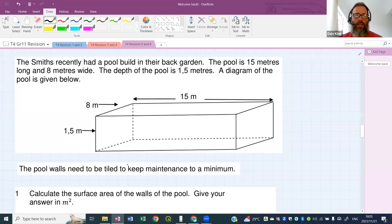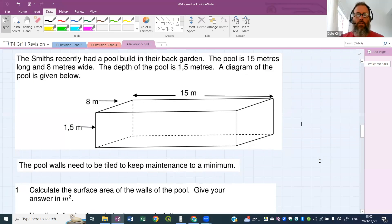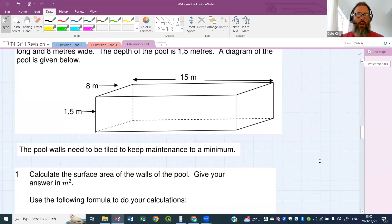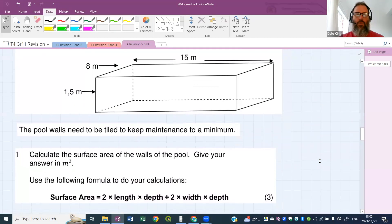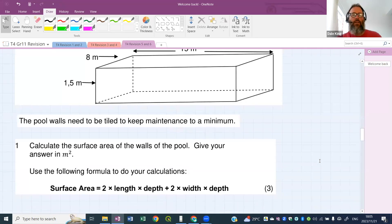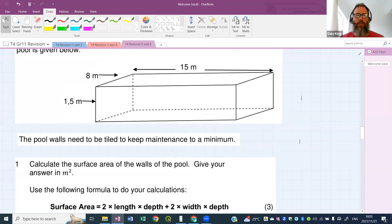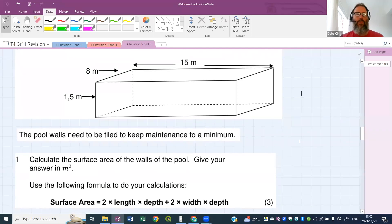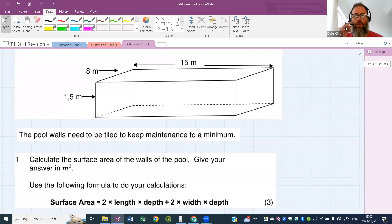The pool walls need to be tiled to keep maintenance to a minimum. We need to calculate number one: the surface area of the walls of the pool, giving our answer in meters squared. A formula is given — we just substitute into that formula and get an answer out. There's the question and the formula at the bottom. Substitute the values in and determine the surface area of the walls — should take about two minutes.